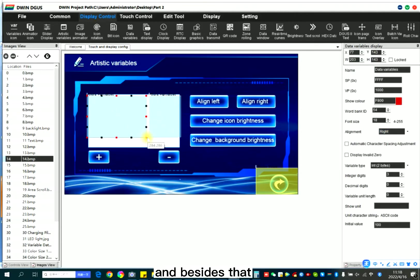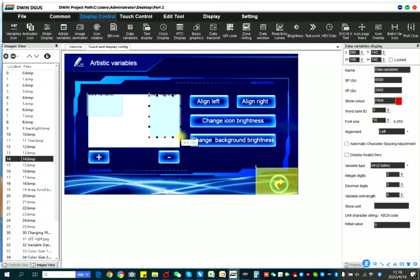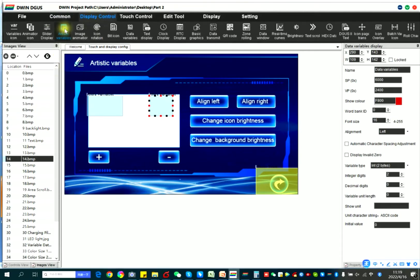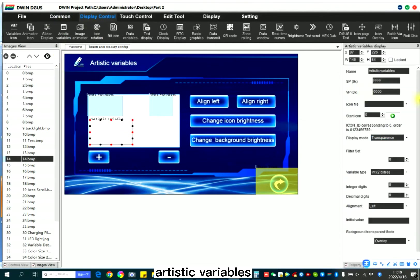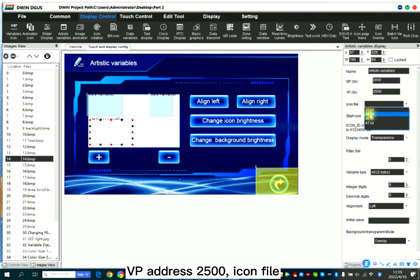And besides that, this is too much. I also want to show you the artistic variables, display control, artistic variables. So I set VP address 25, icon 5.